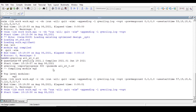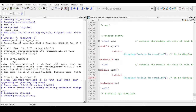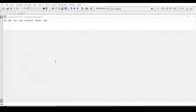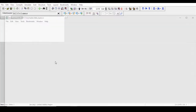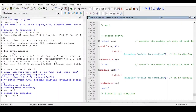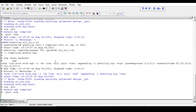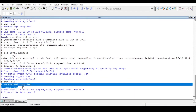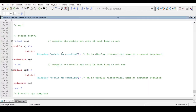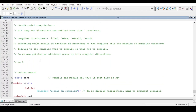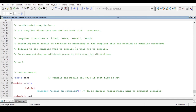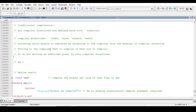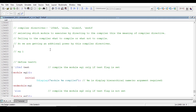Now go to the transcript and run the same qverilog command with the file name. We want the compiler to compile example two. Now we are getting the expected output — module example two is compiled. So with the help of these compiler directives, the user gets additional power to direct the compiler on what to compile or what not to compile.